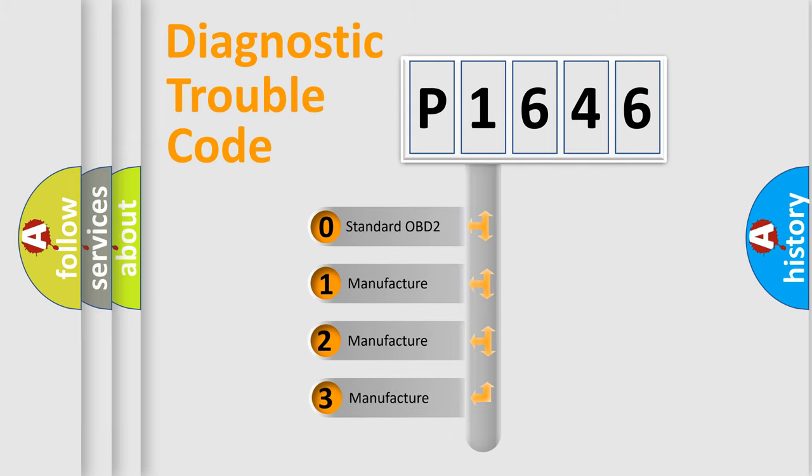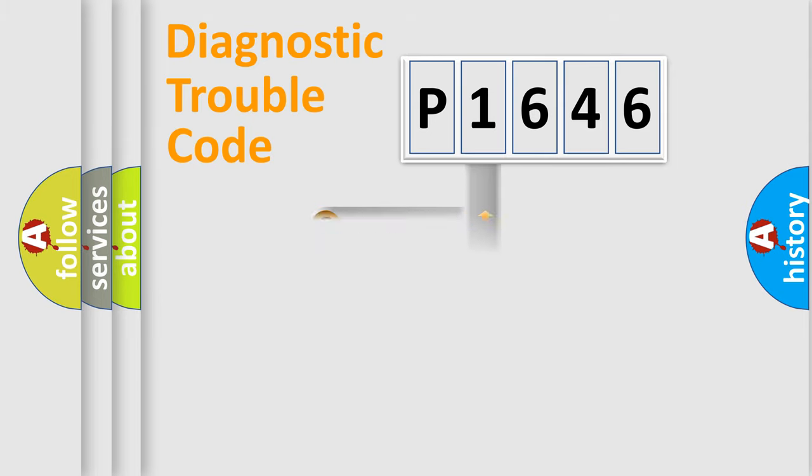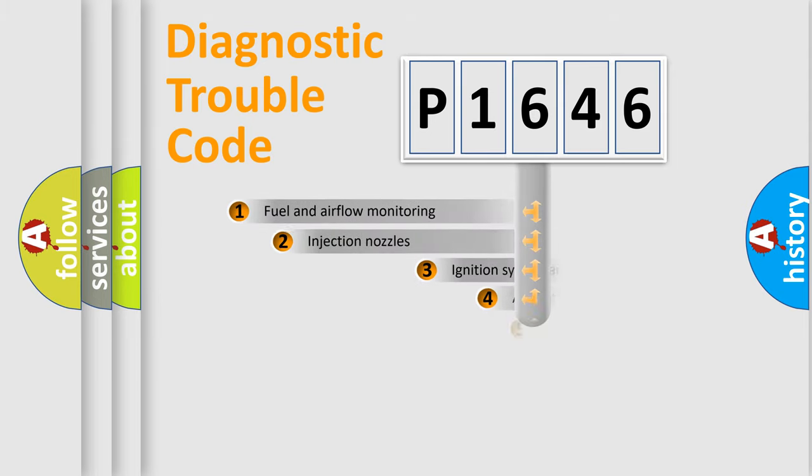If the second character is expressed as zero, it is a standardized error. In the case of numbers 1, 2, 3, it is a manufacturer-specific expression of the car-specific error.